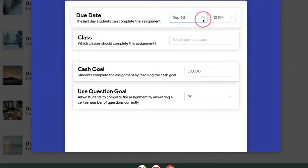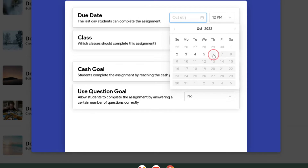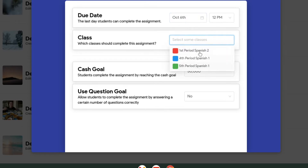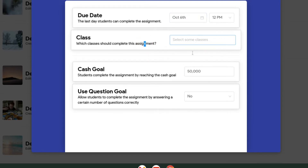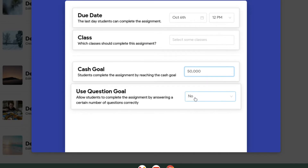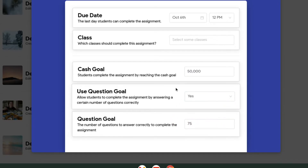You have some options in here as far as a due date. I believe there is a limit as to how far out you can set it — I think it's 45 days or something like that. You can pick a class if you have classes set up, or not, so anybody can use it. Give them a Cache goal, and you can also give them a question goal. So if they answer 15 questions correctly or whatever, you can set that to whatever number you want. So let's just leave it at 75.